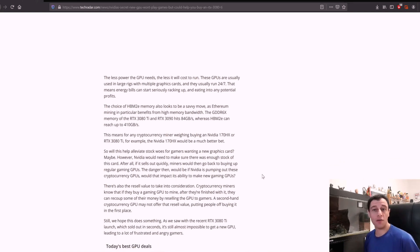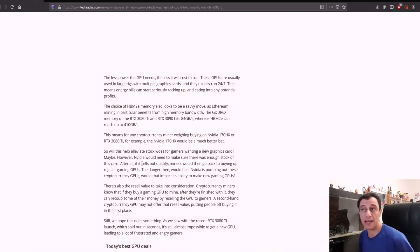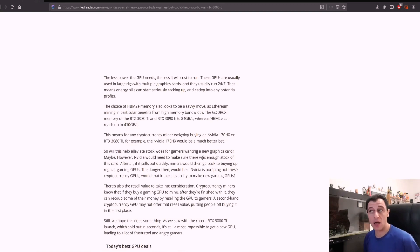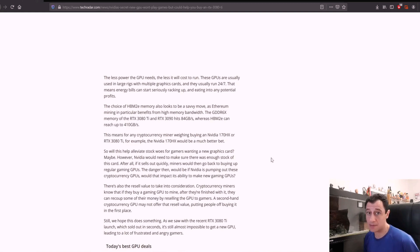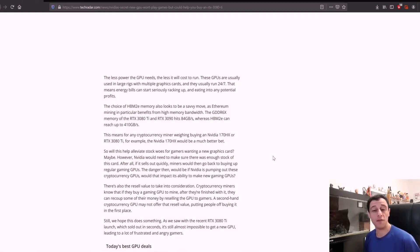The main point is that this will hopefully help alleviate stock woes for gamers wanting to buy a new graphics card. Maybe. However, Nvidia would need to make sure there's enough stock of this card for miners.